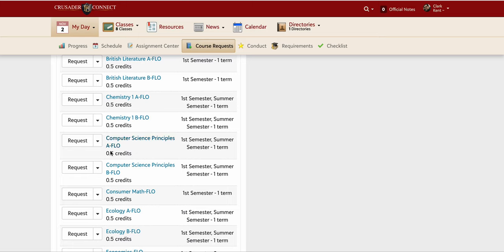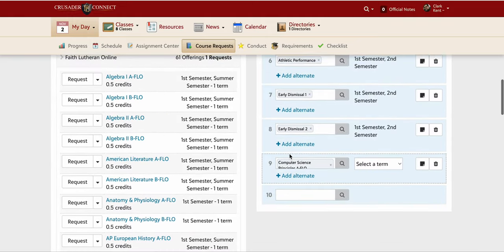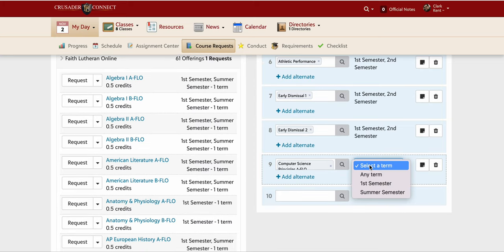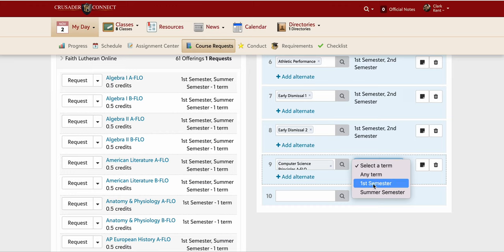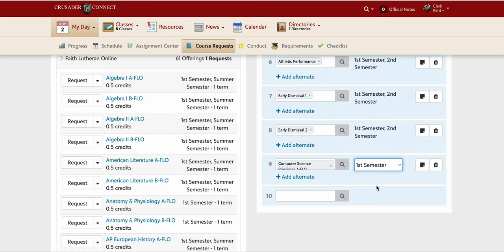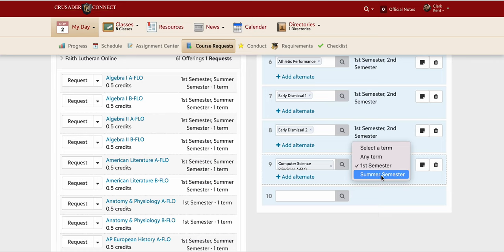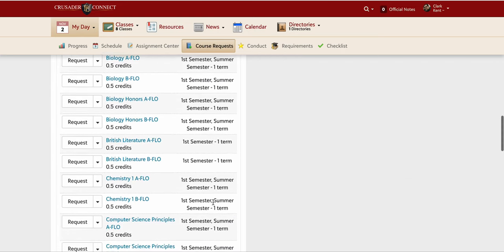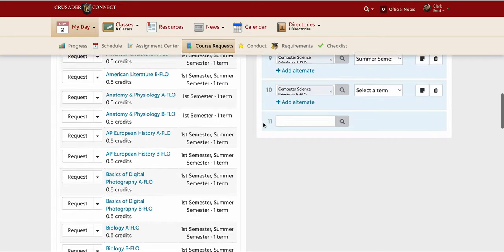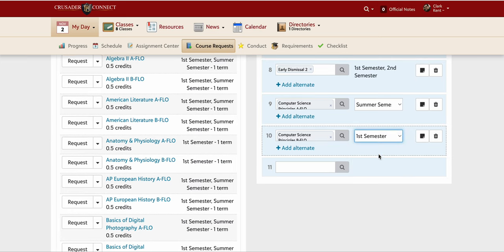Each online class has an A and B section — for example, Chemistry 1A is first semester and Chemistry 1B is second semester. For Computer Science Principles, I only need to request the A section (first semester), and it will automatically enroll me in the B section second semester. Since it's online, I can choose to take it in summer or start first semester. Alternatively, I could take the A section in summer and B in first semester to finish by Christmas.